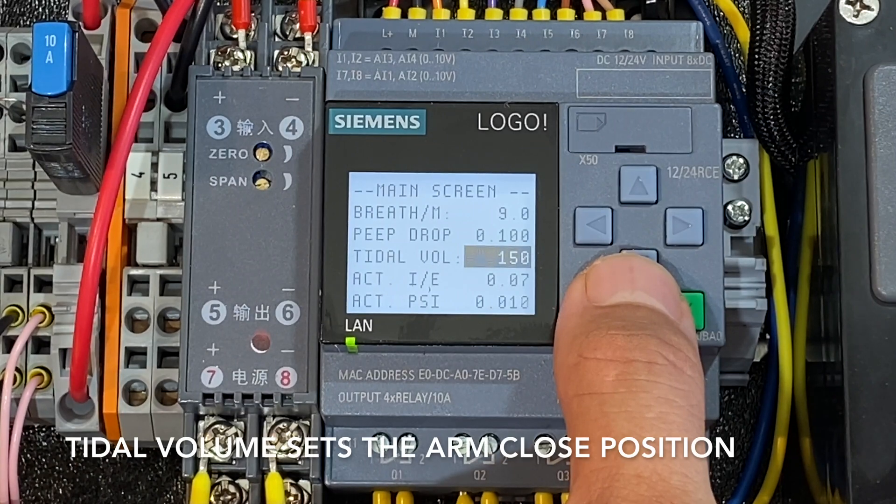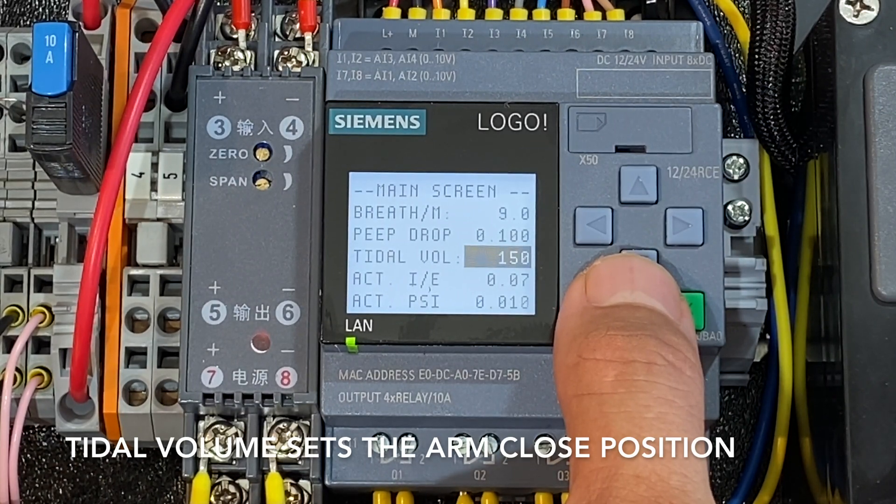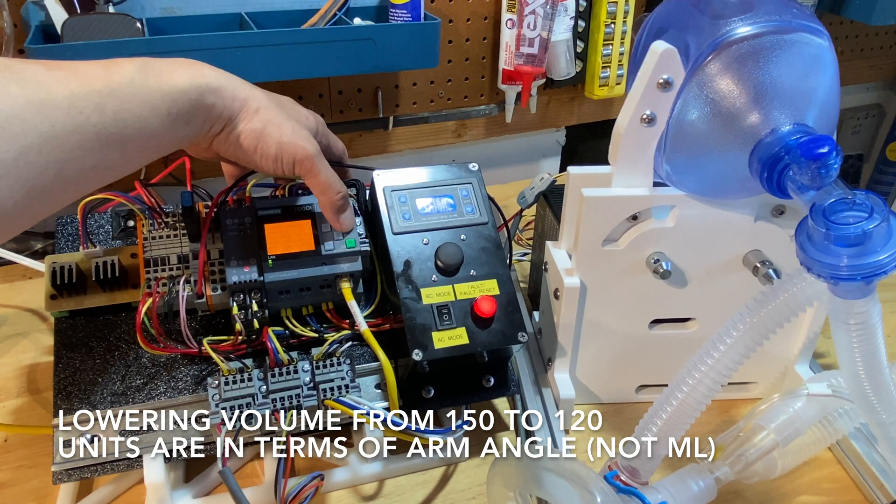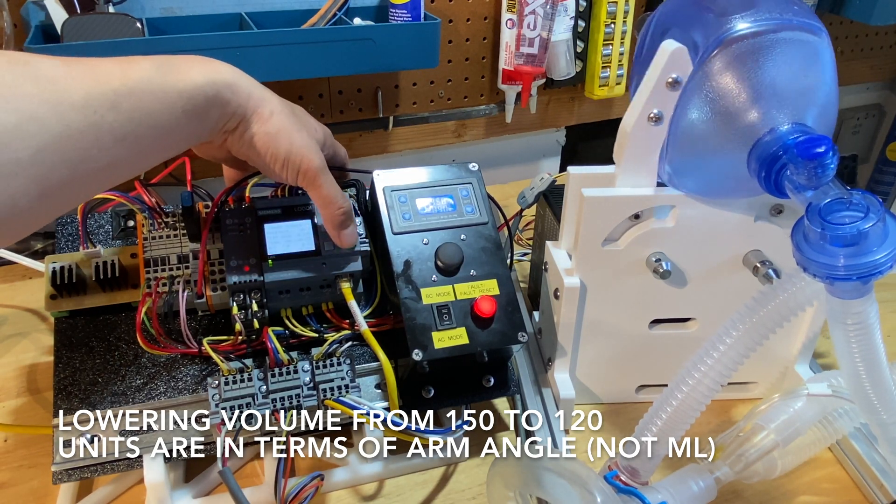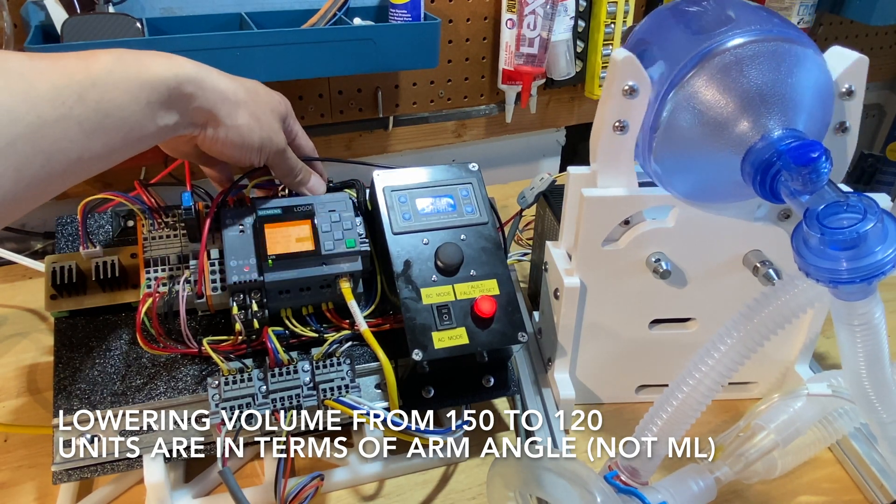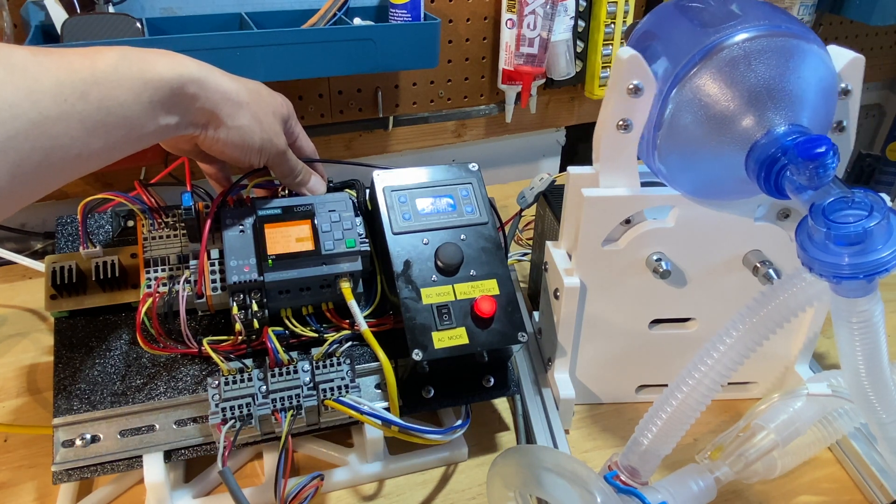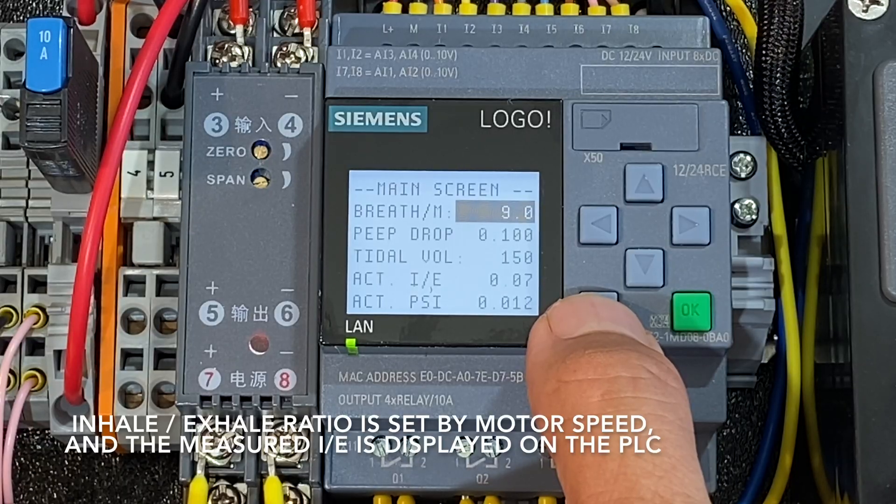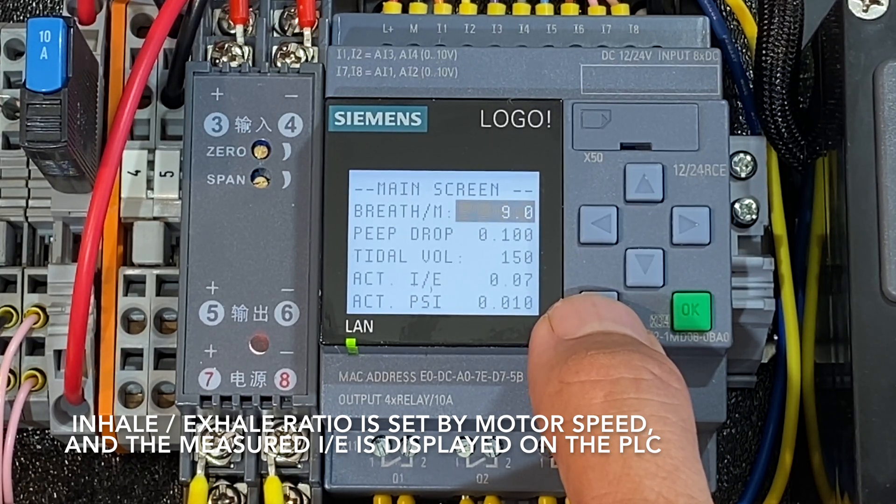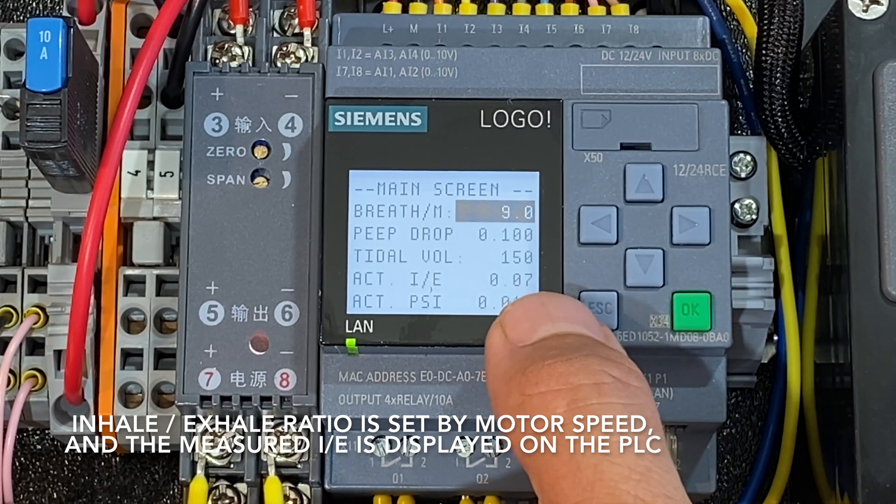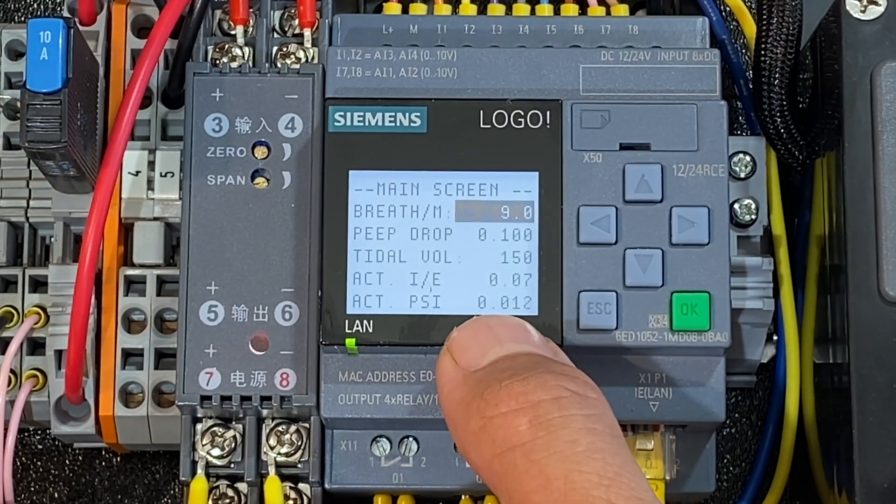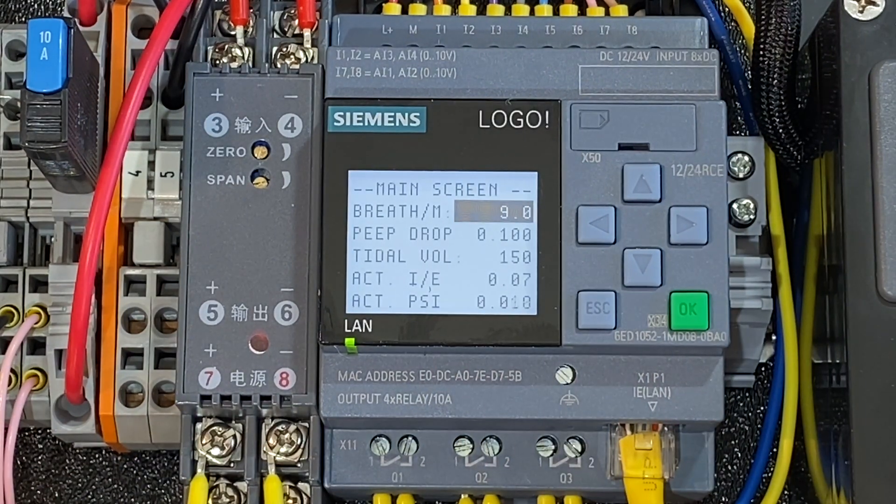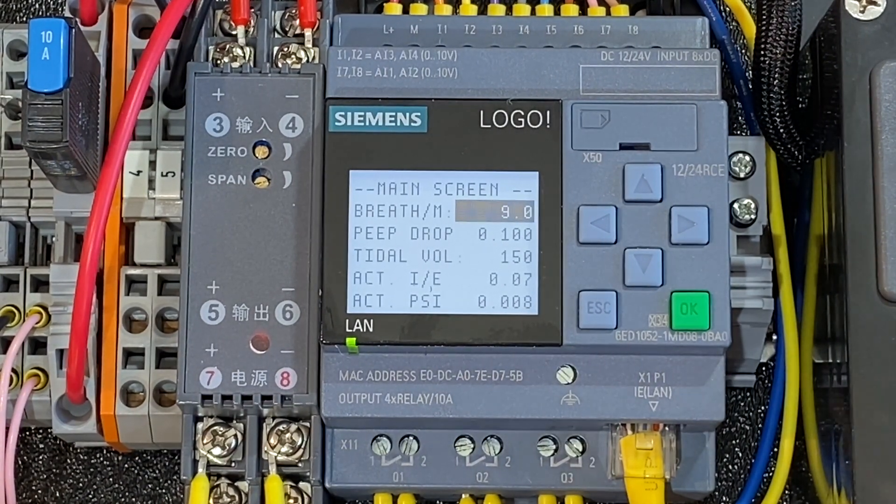Tidal volume is how far the arms close. So basically how much air is fed to the patient. So I'll go from 150 down to let's say 120. You'll see that the arms close less far. But changing the speed on the motor on the other control panel will change the I over E ratio and it'll display what the actual ratio is measured. And the actual PSI is measured here. If I blow into the mask I can get it to go up.